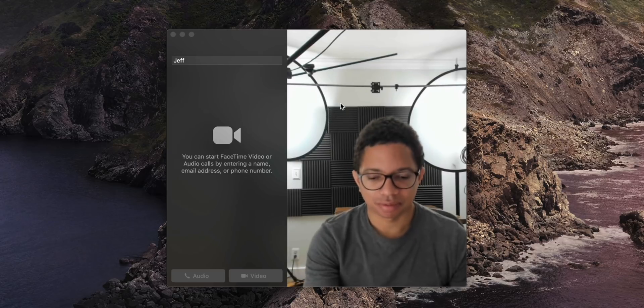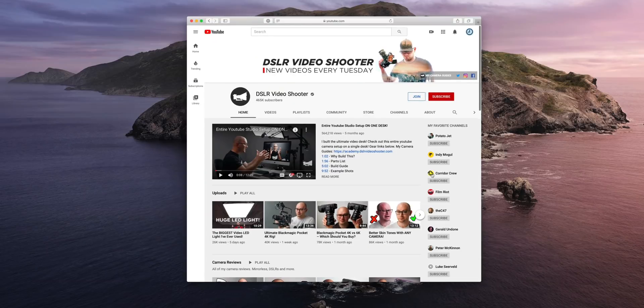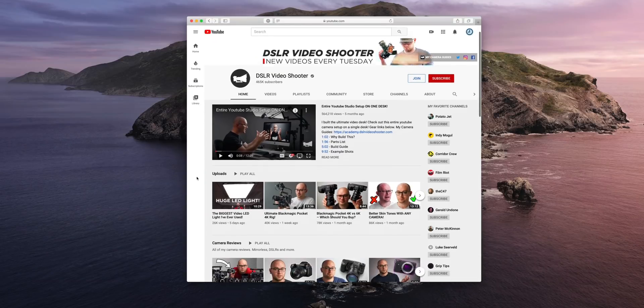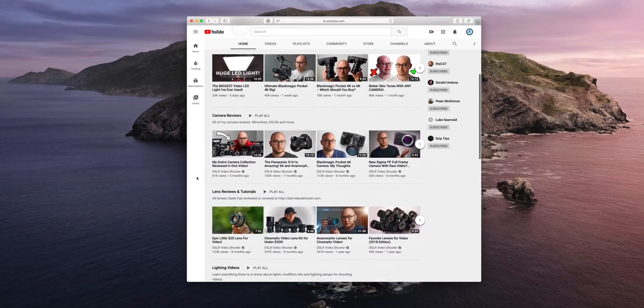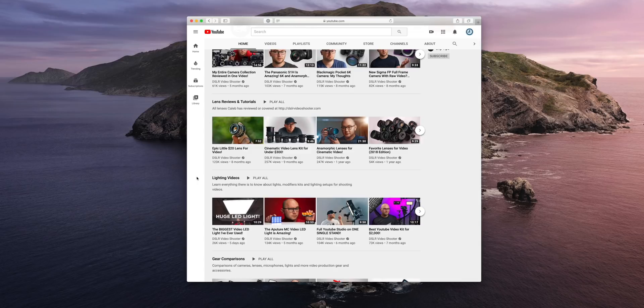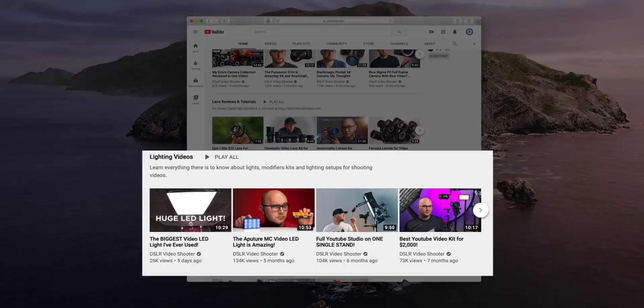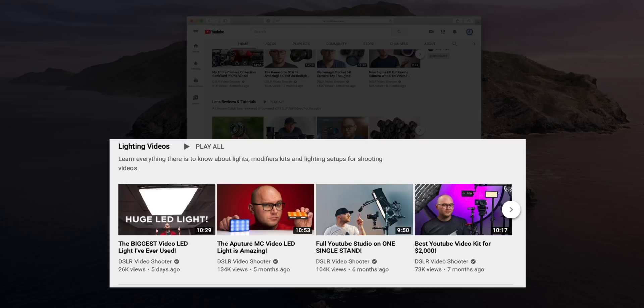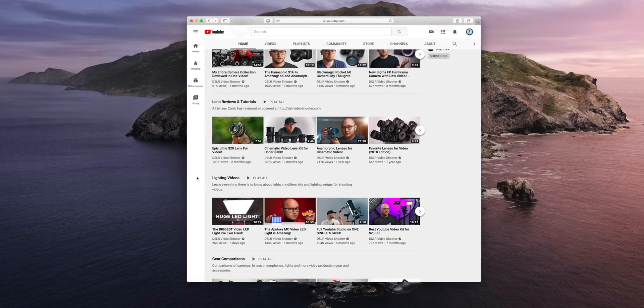I highly recommend visiting my friend Caleb Pike over at DSLR Video Shooter. He actually has an entire playlist just dedicated to lighting and it is absolutely fantastic. So I highly recommend you check him out. Go give him a subscribe. Super cool dude and knows a lot about lighting and can help you out big time.